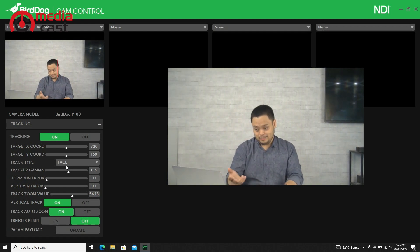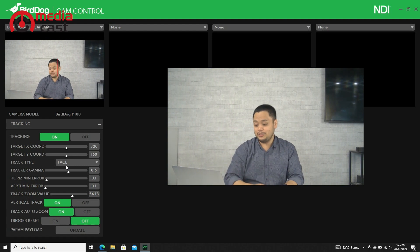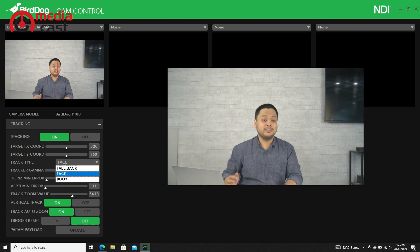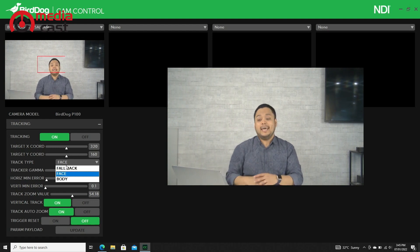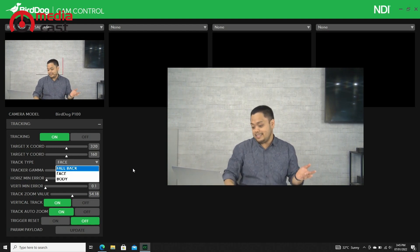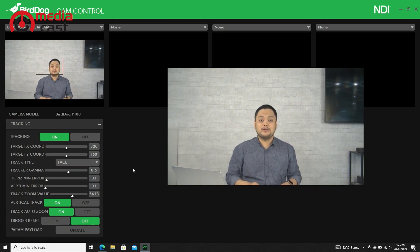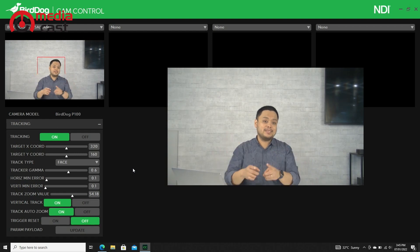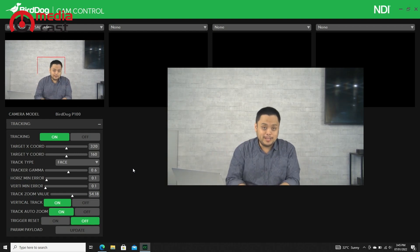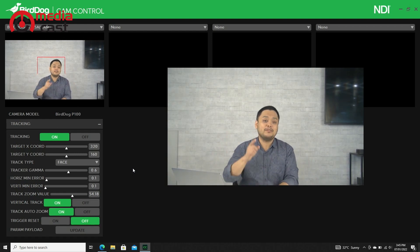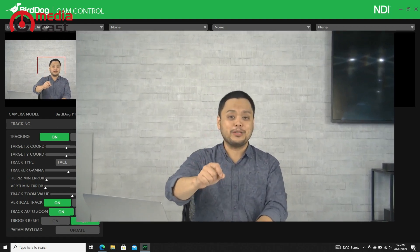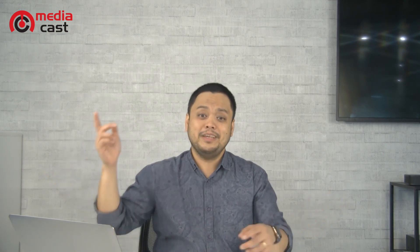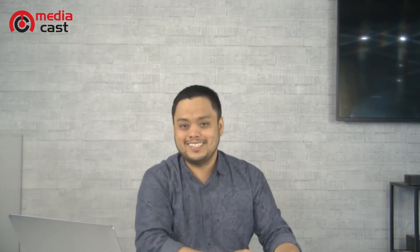Again, I hope this is very helpful. If you are a BirdDog user and have a PTZ camera from BirdDog, update your firmware, try the Cam Control, and this will really help you. Again, this is Larry from MediaCast here in Dubai. Thank you for watching.